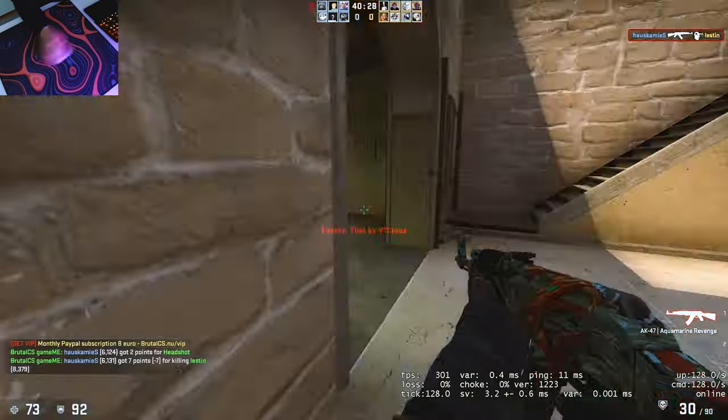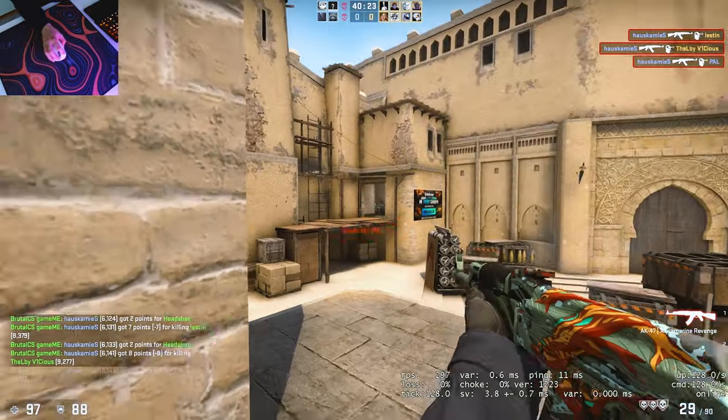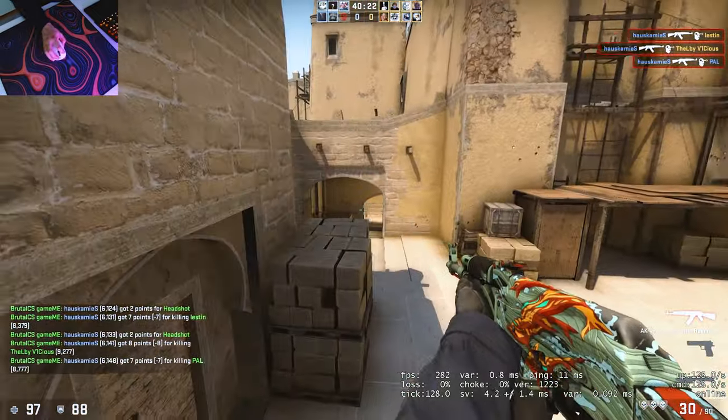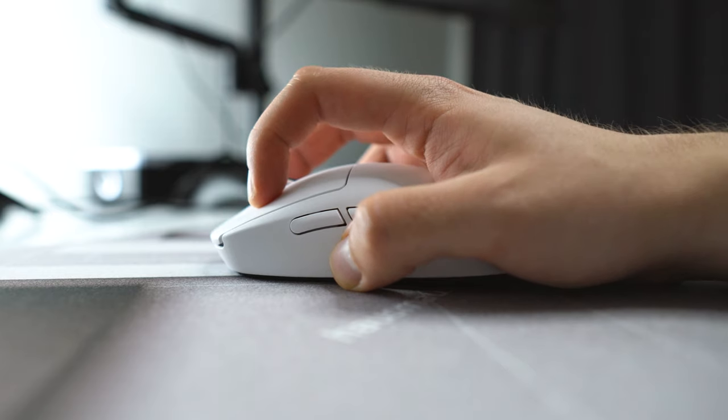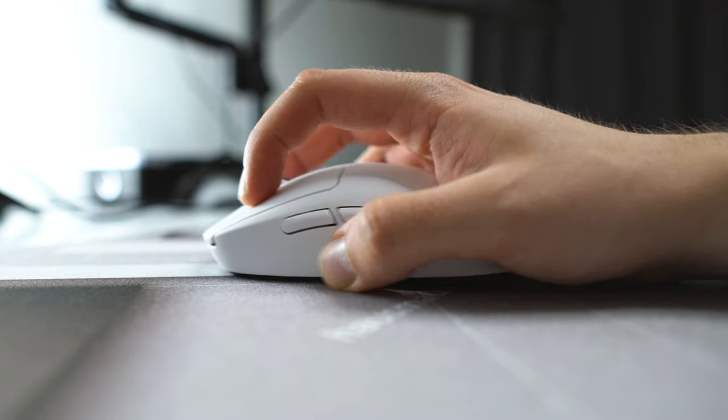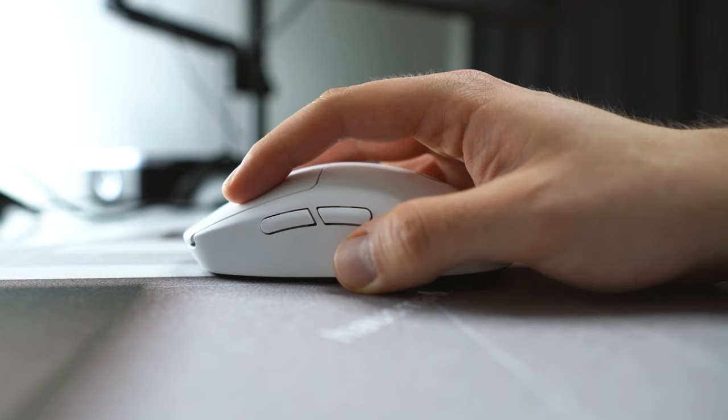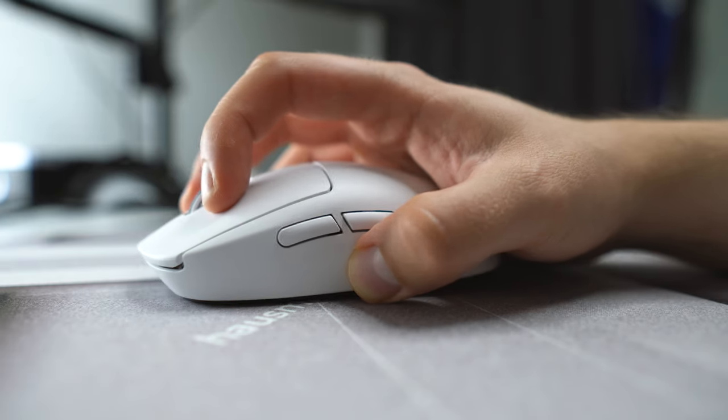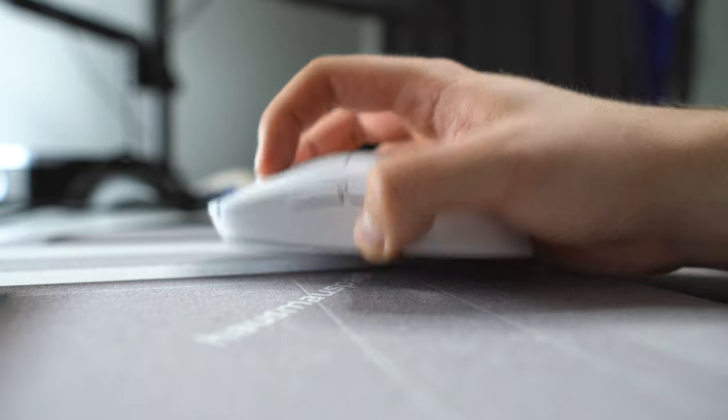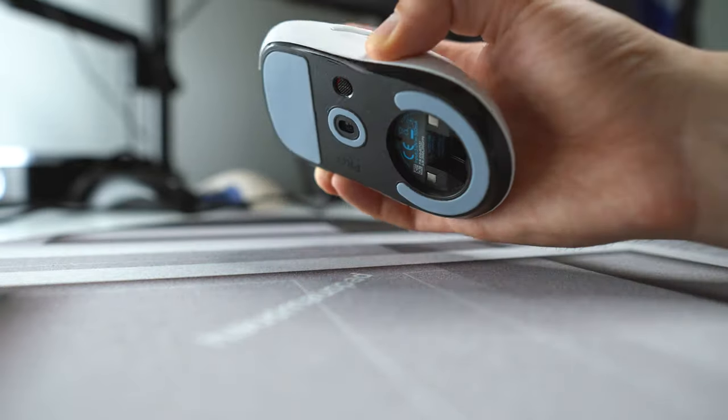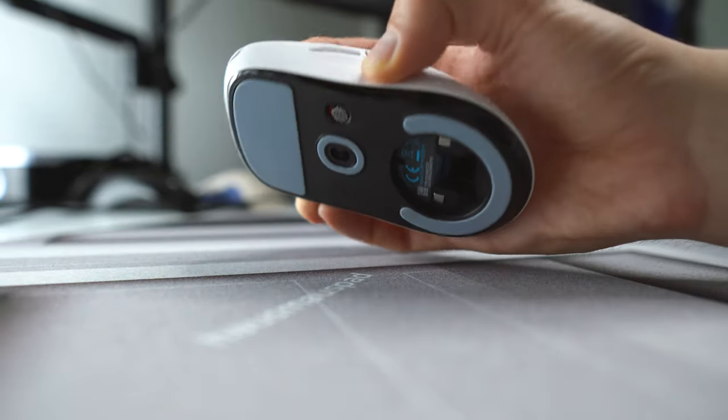But if you happen to like low profile mice, the Superlight might not be the one for you. Initially, the shape did feel a little bit large for me, but I have learned a way to grip it. I'm sort of pinch claw gripping it as it feels a little bit too large for my standard kind of claw.